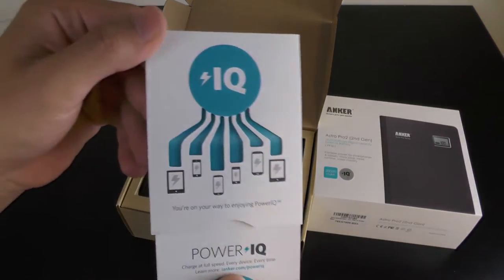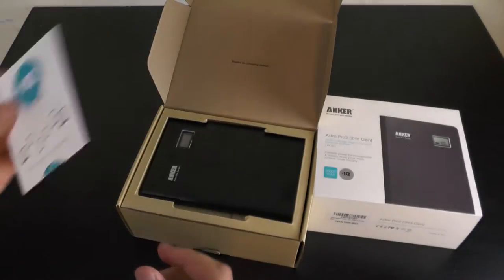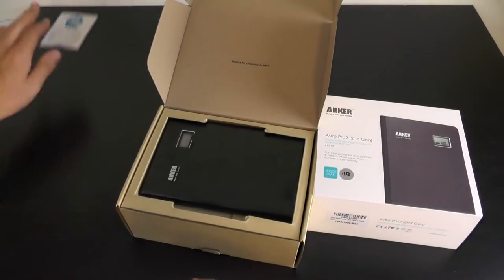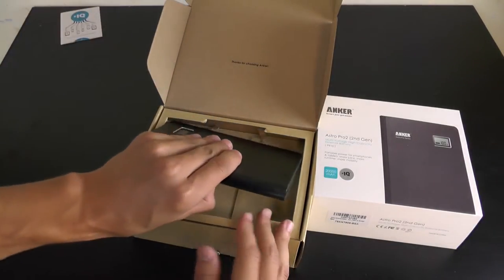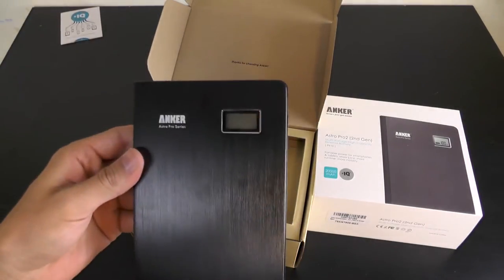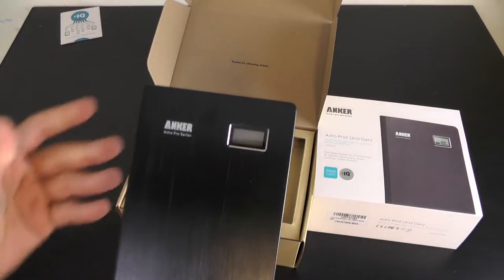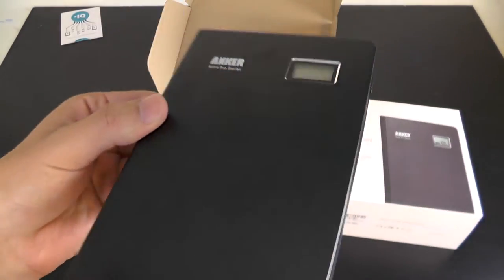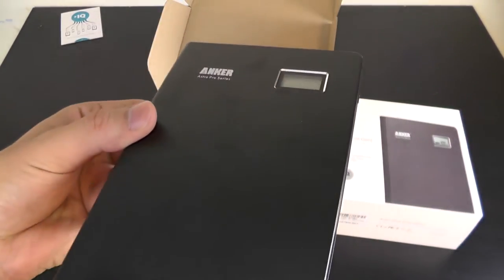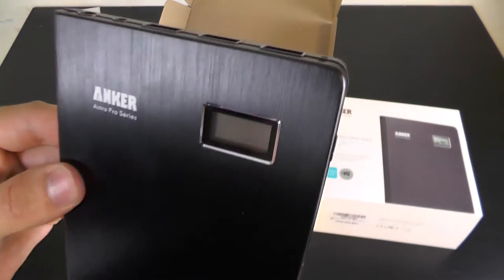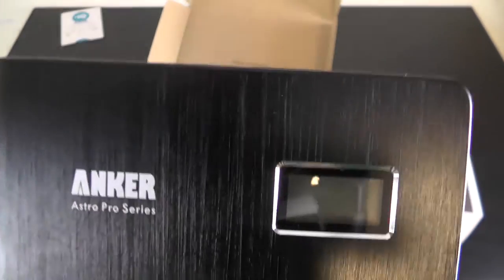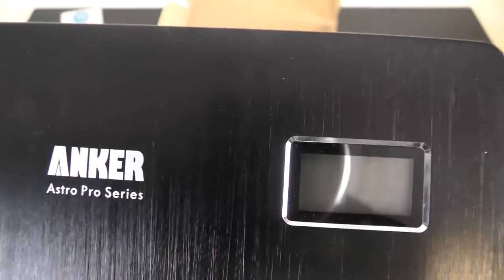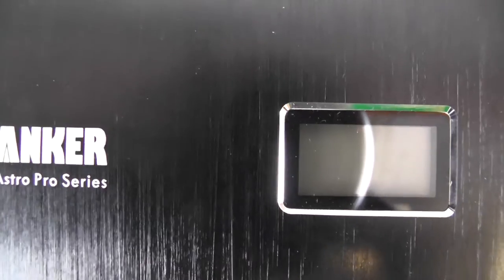Of course, the prime jewel of the box, the Anker battery charger. Let's have a closer look - you have the LCD display right here which is looking pretty nice.